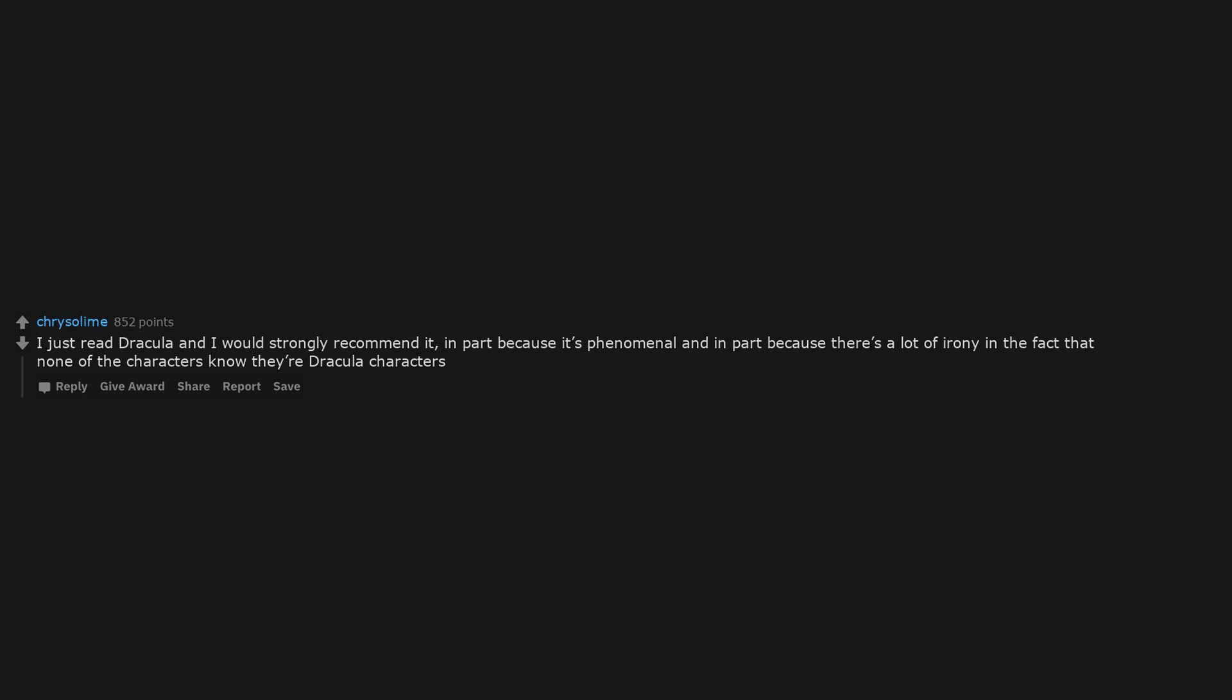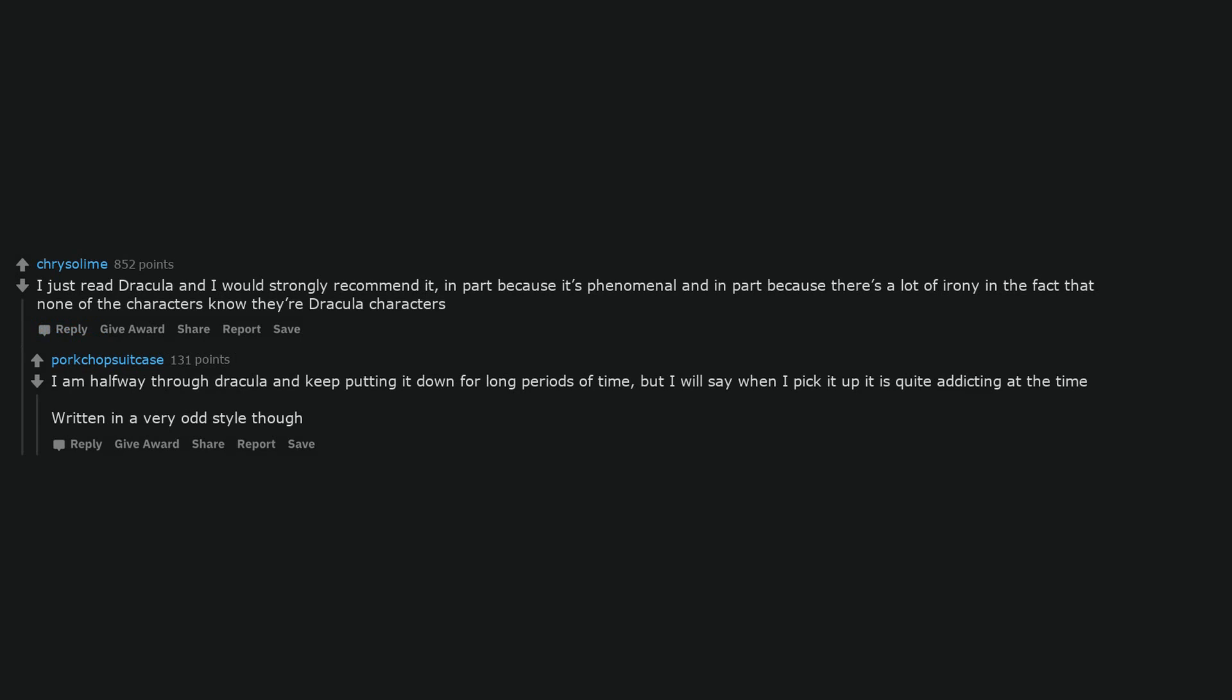I just read Dracula and I would strongly recommend it, in part because it's phenomenal and in part because there's a lot of irony in the fact that none of the characters know their Dracula characters. I am halfway through Dracula and keep putting it down for long periods of time, but I will say when I pick it up it is quite addicting at the time, written in a very odd style though.